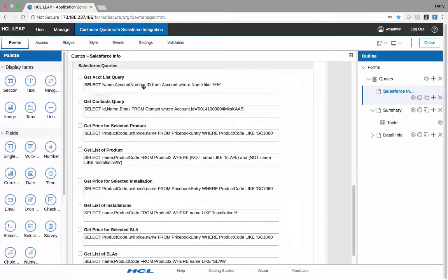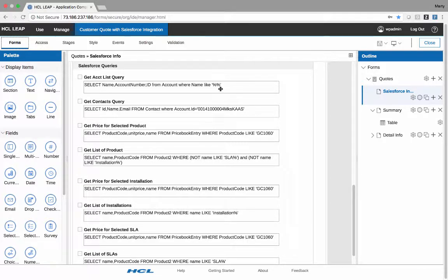And if you take a look at this, it's done in Salesforce query object language. It's select name, account, number, ID, from account, where name, like, and then the percentage sign is a wildcard in Salesforce. So that gets passed as a parameter for that call.